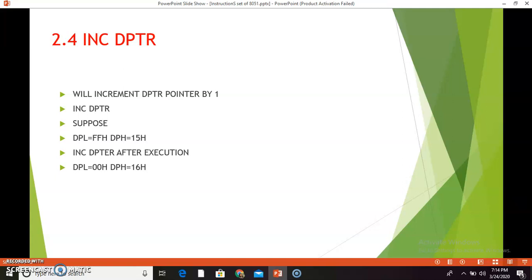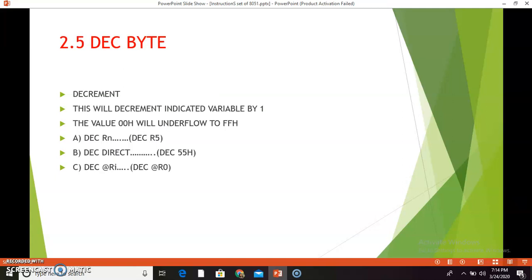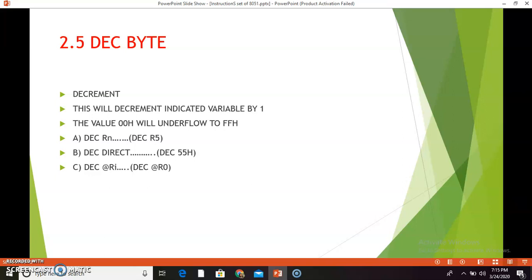The next instruction is DEC byte — DEC means decrement. This will decrement the indicated variable byte by 1. If the byte variable value is 00h and it is decremented by 1, it will underflow to FFh — remember this. The first combination is DEC Rn. Suppose R5 is equal to 0Eh; DEC R5 means that 0Eh will be decremented by 1 and R5 will now hold 0Dh.